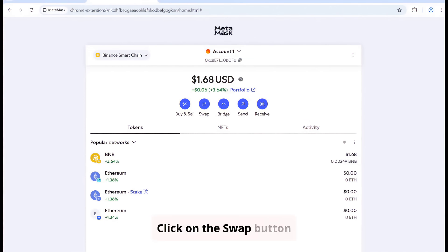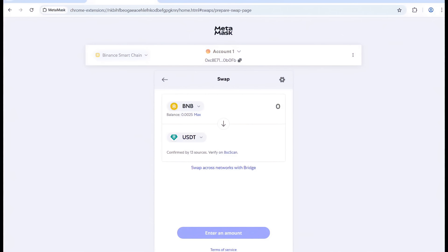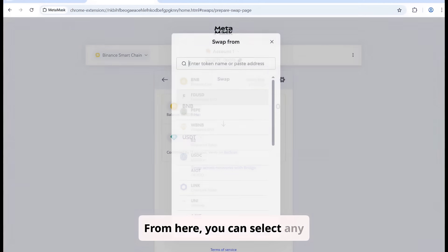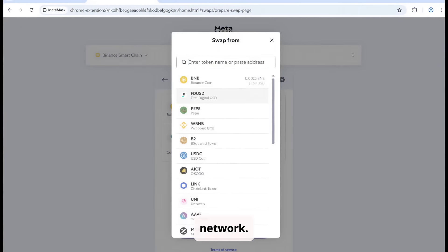Click on the Swap button. From here, you can select any token available on the BNB network.